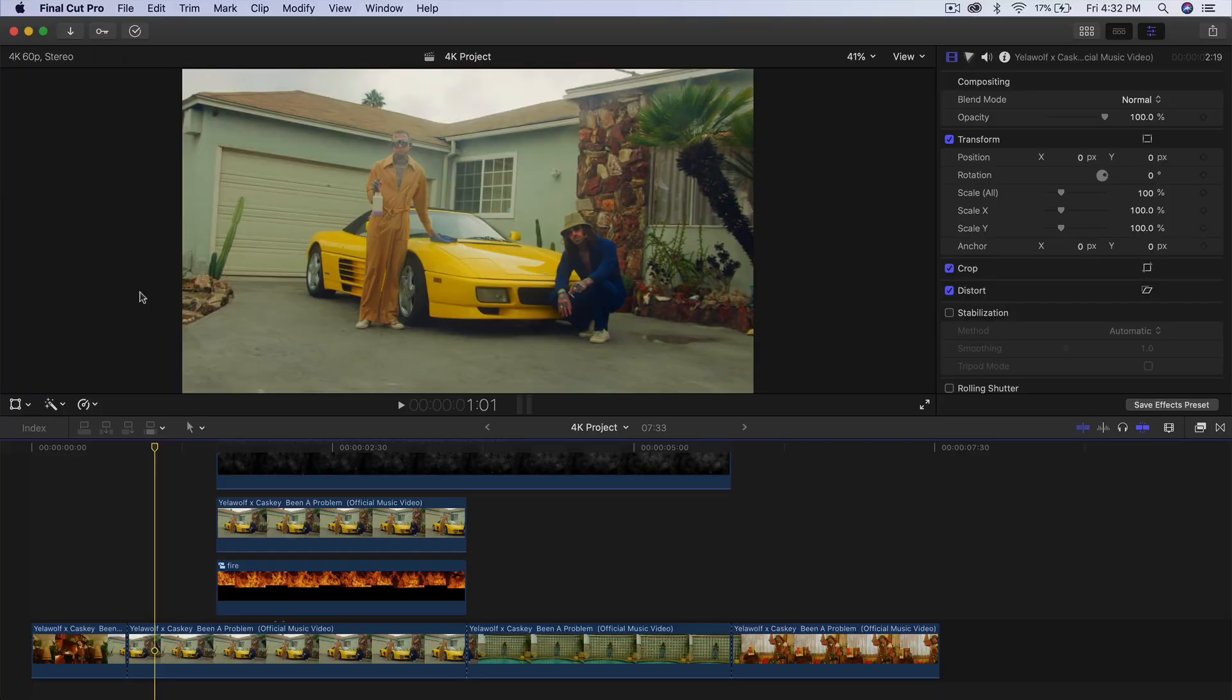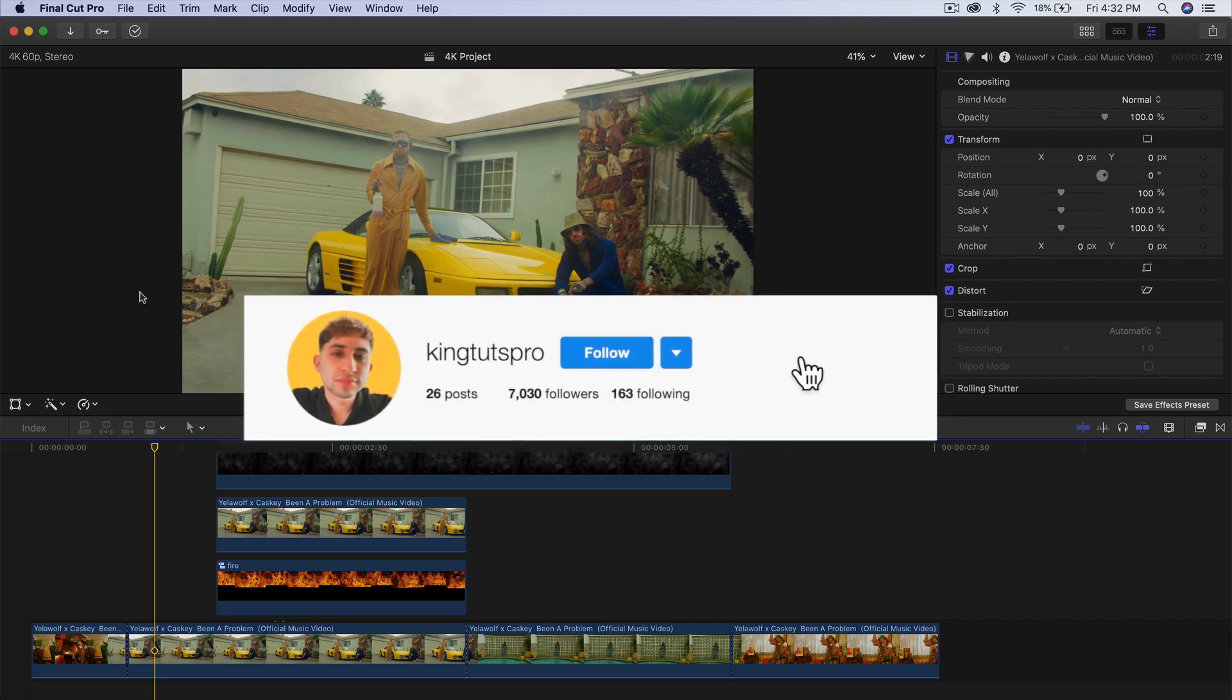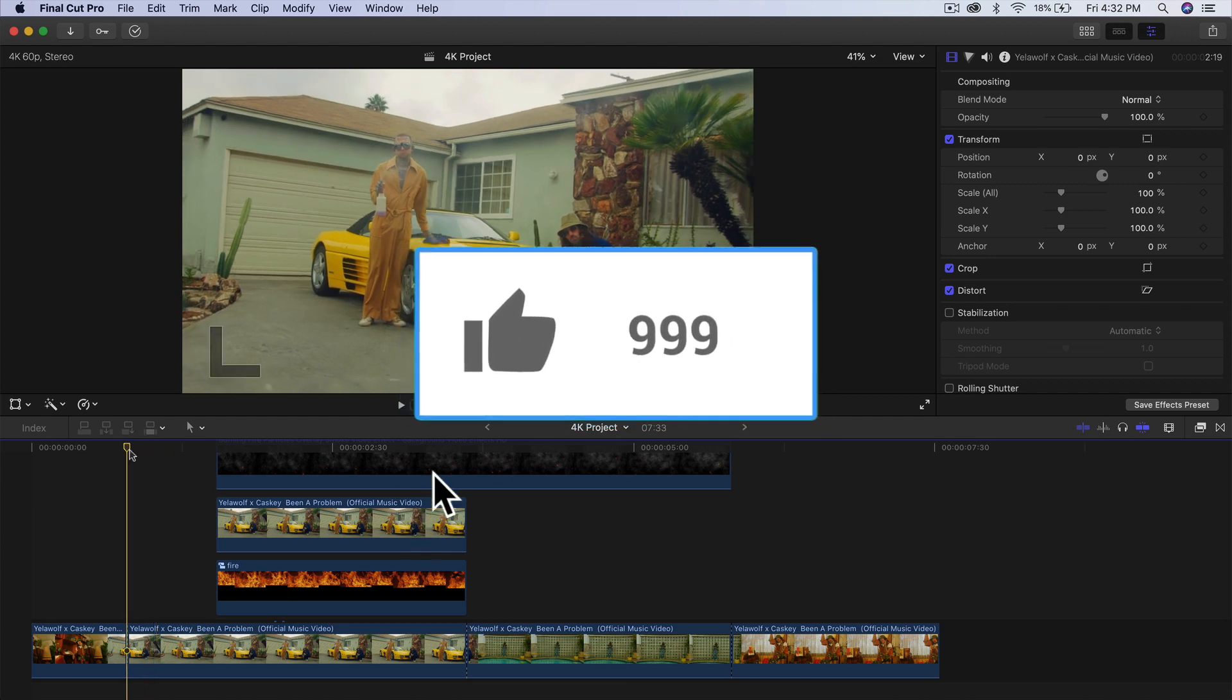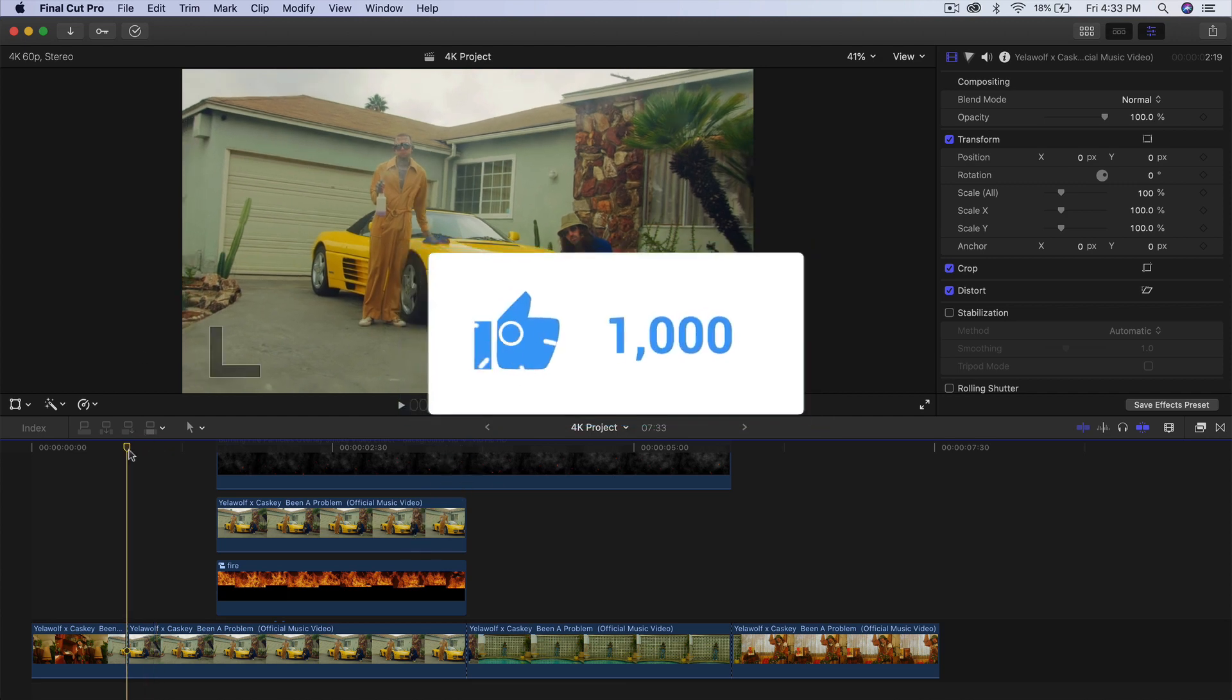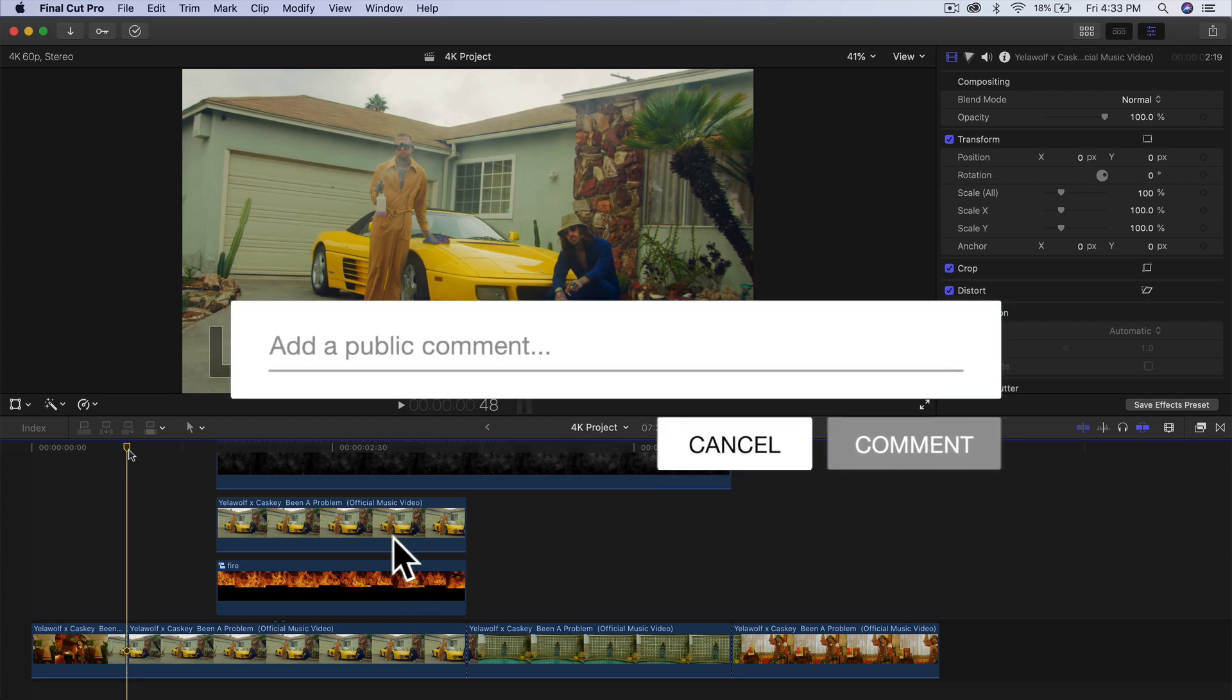What's going on everyone? It's KingTutsPro. Welcome back to another Final Cut Pro X tutorial. In today's video, I'm going to show you a really cool effect that requires no plugins or presets, and that is how to create or mimic a fake burning sky in Final Cut Pro X for your music videos or whatever the case may be.